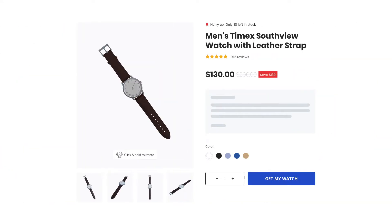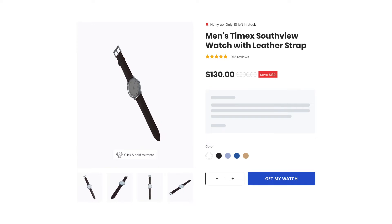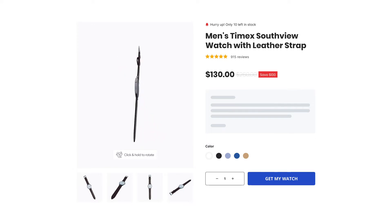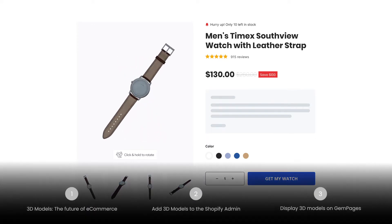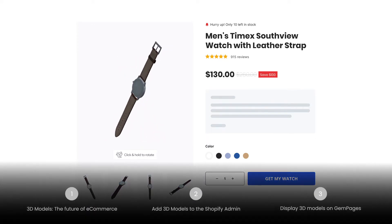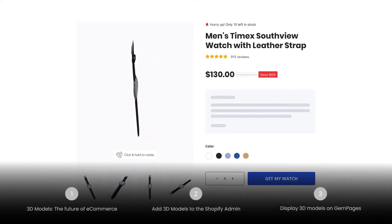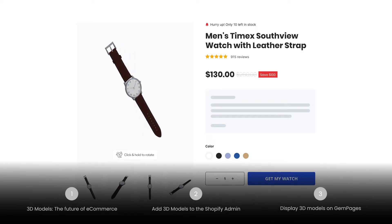My name is Lisa, and welcome to Learn with GemPages. Today I'm going to show you how to upload a 3D model directly to your pages.